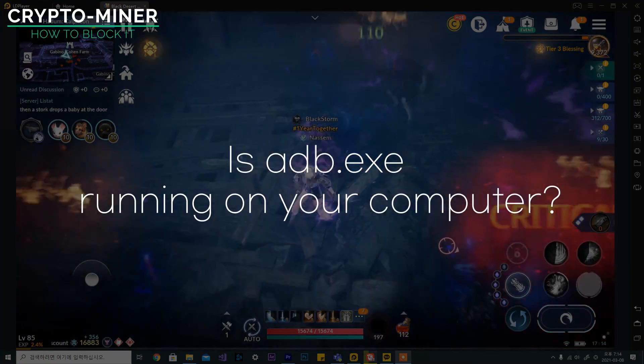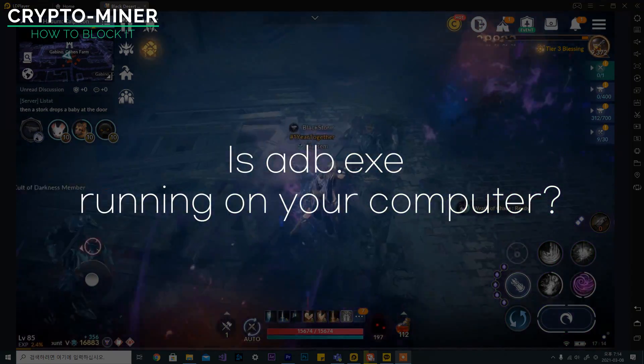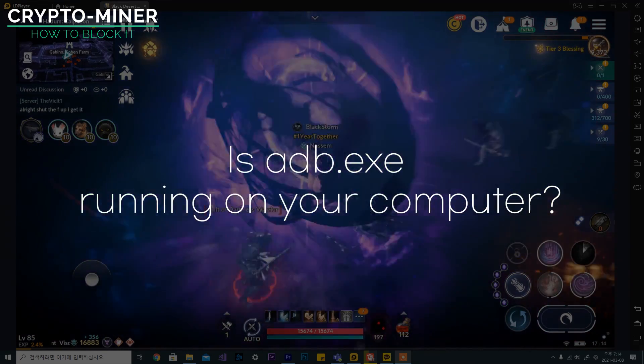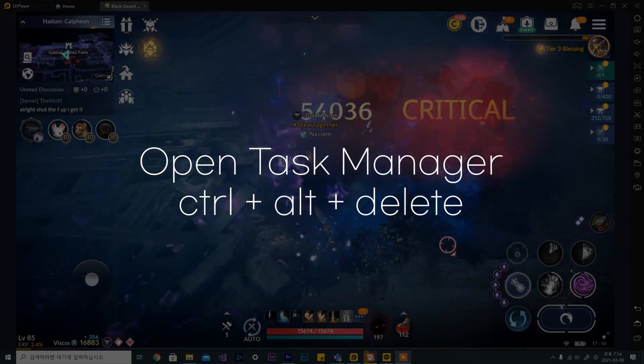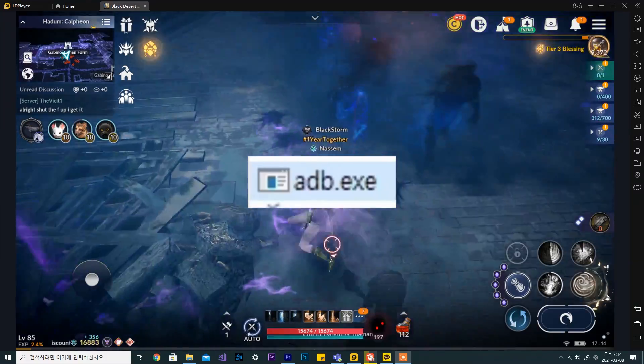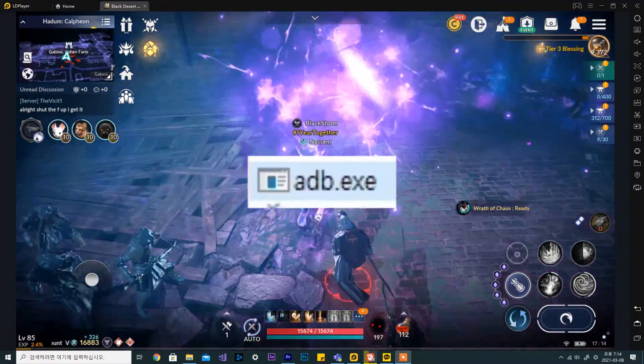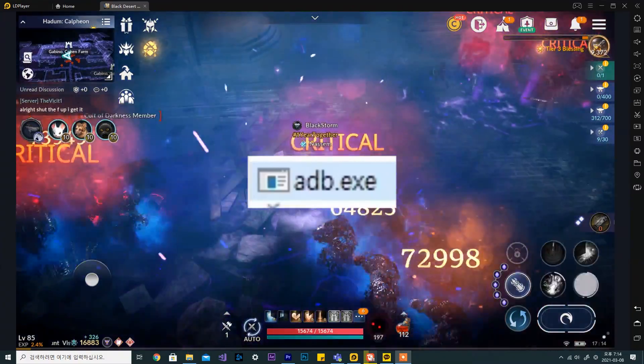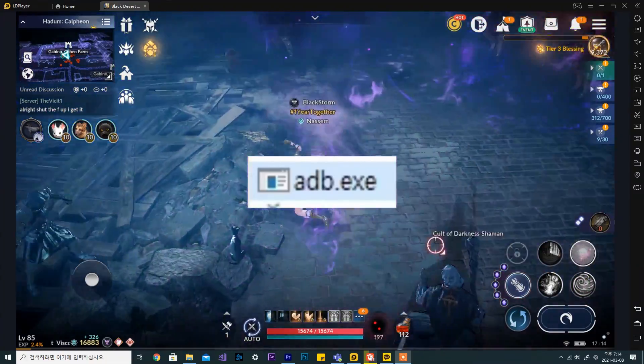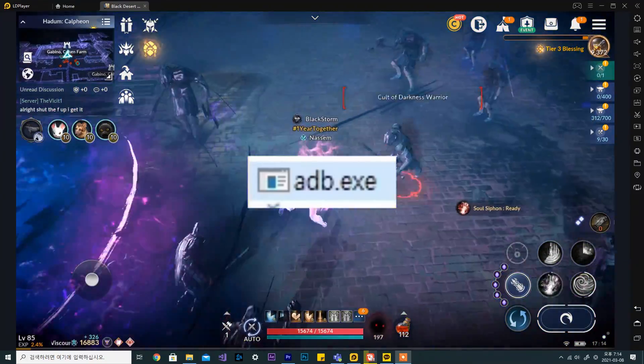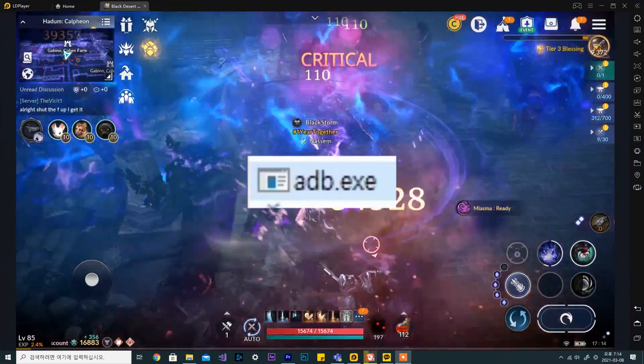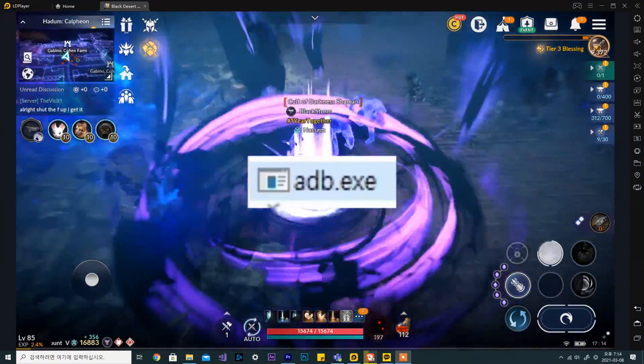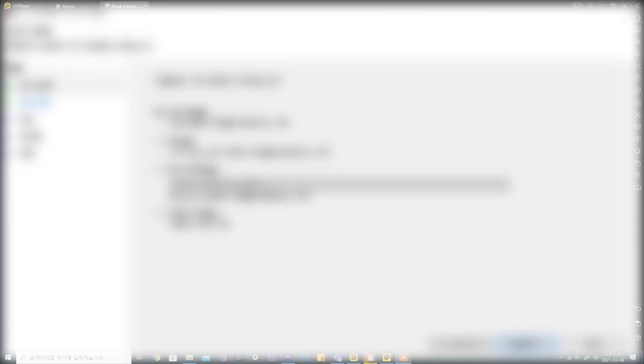The first thing you want to check is if you have ADB running on your computer. Open the task manager and search for adb.exe. If this is not running on your computer, you don't have to worry about crypto miners. However, if this is running on your computer or if you're still worried, you can try blocking TCP communications.